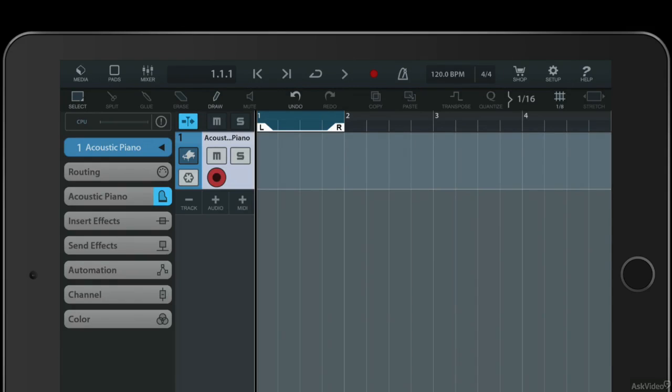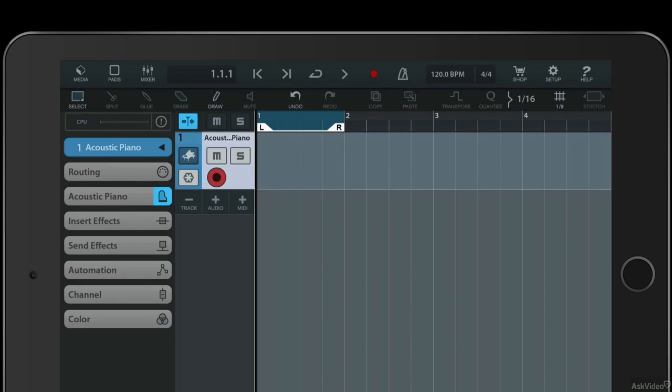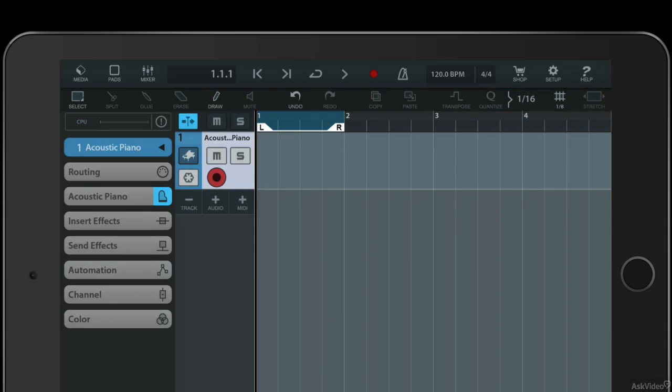Underneath that is a toolbar with tools you'll recognize from your DAW or from the desktop version of Cubase: select, split, erase, draw, undo, redo, and then you get MIDI tools on the right here - transpose and quantize - as well as some audio stretching tools.